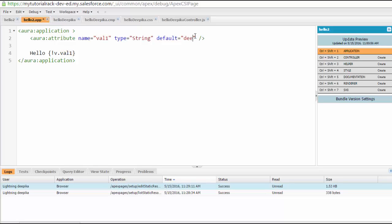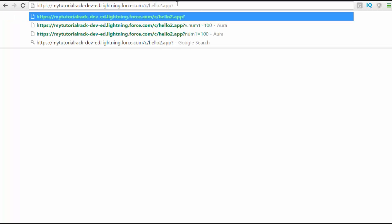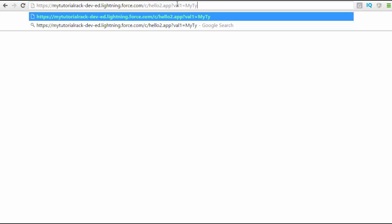Let's say if I change this to Deepika, now it will display hello Deepika. But if I wanted to provide something in the URL instead, I can do that. I can say val1, the name of my attribute, equals myTutorialRack. So now if I run this, it will say hello myTutorialRack.